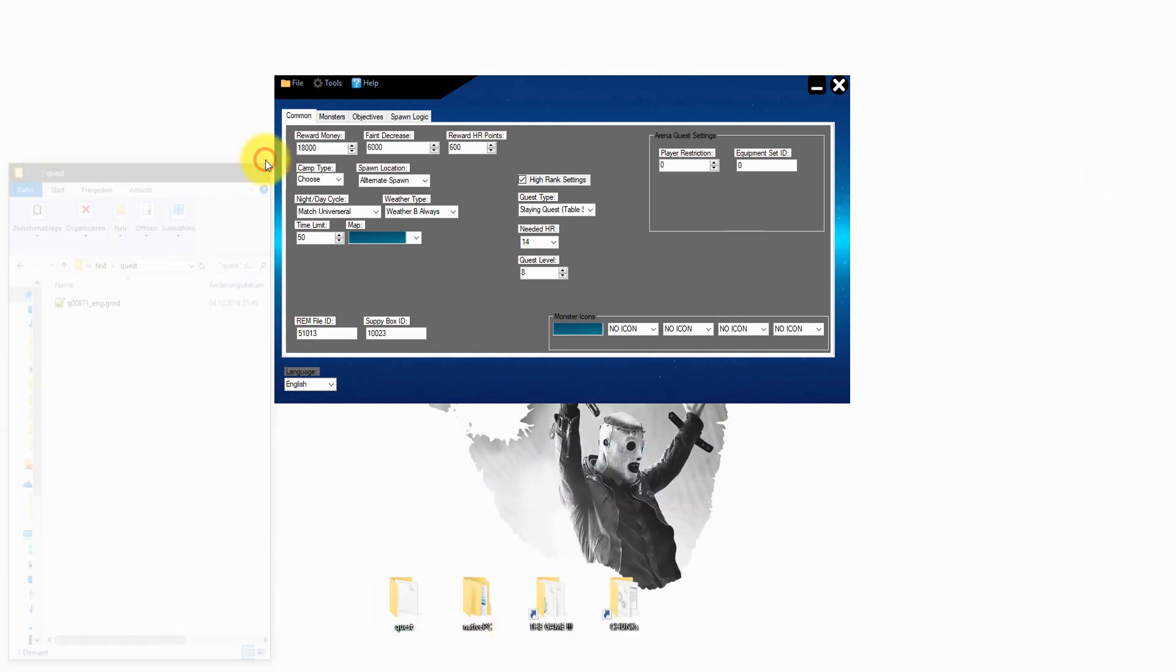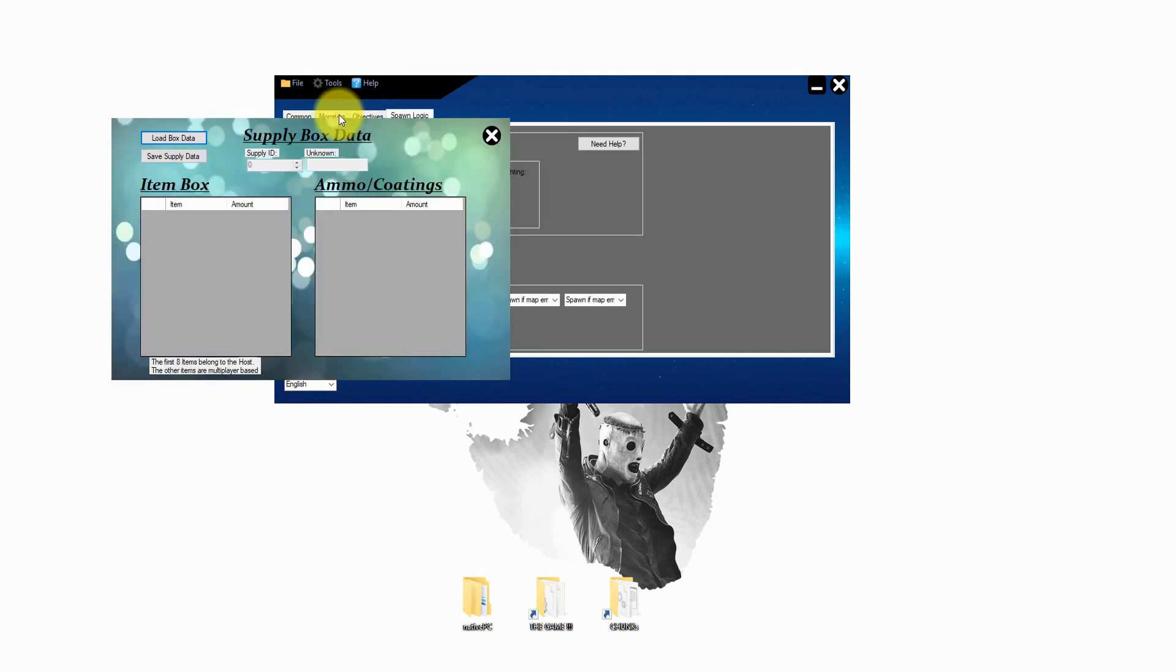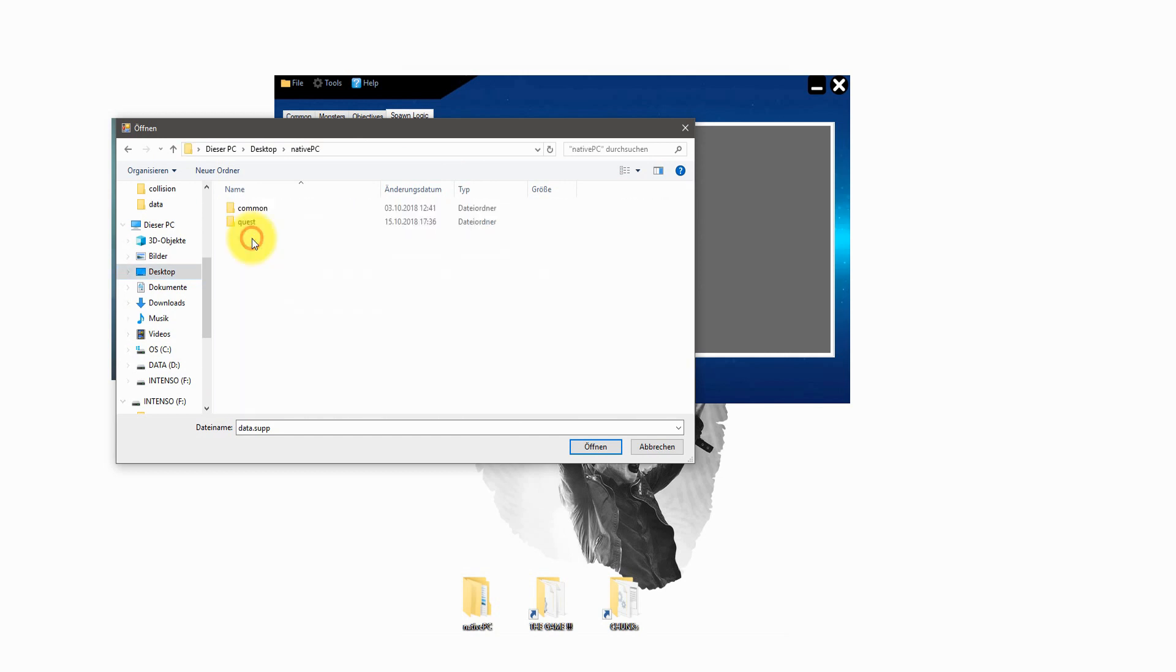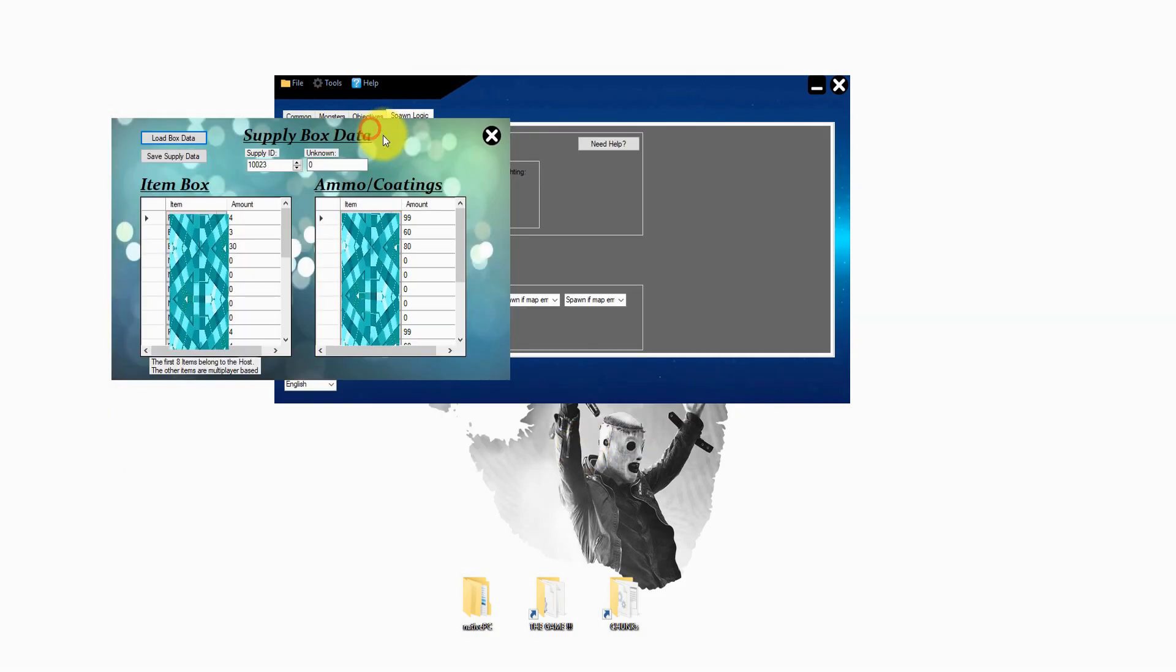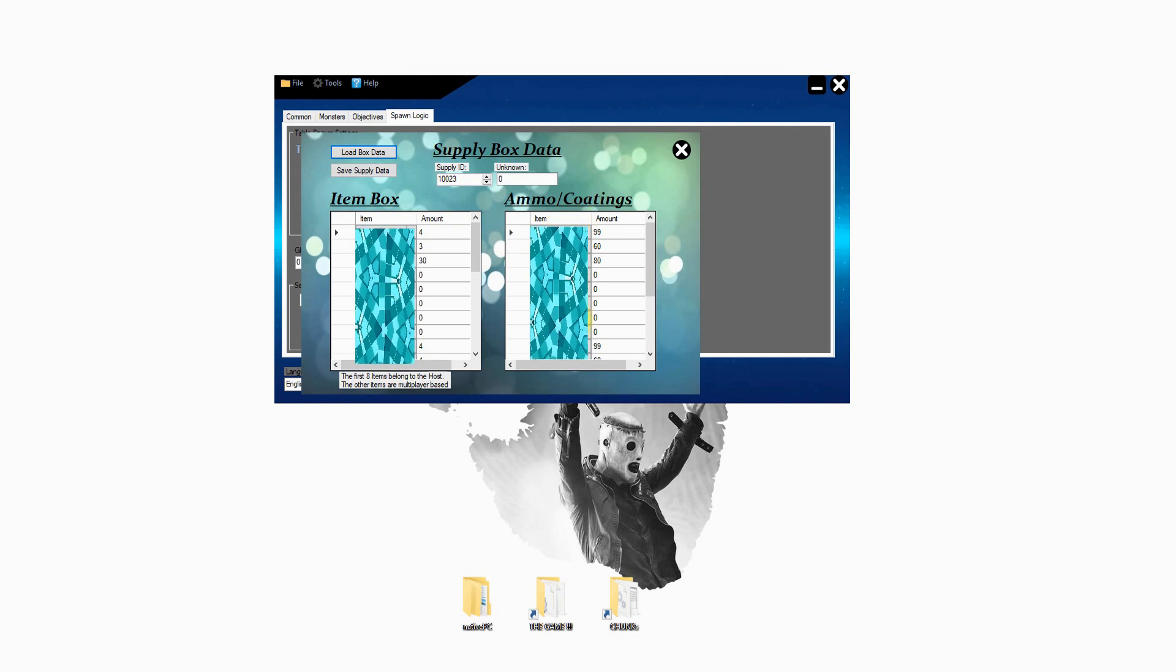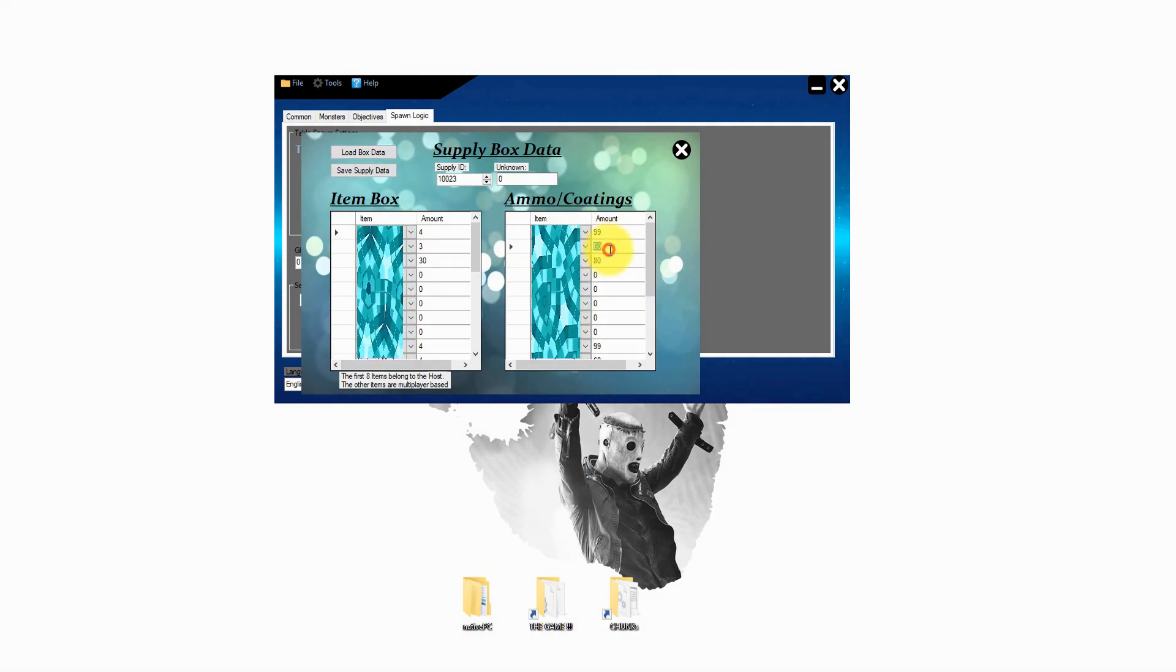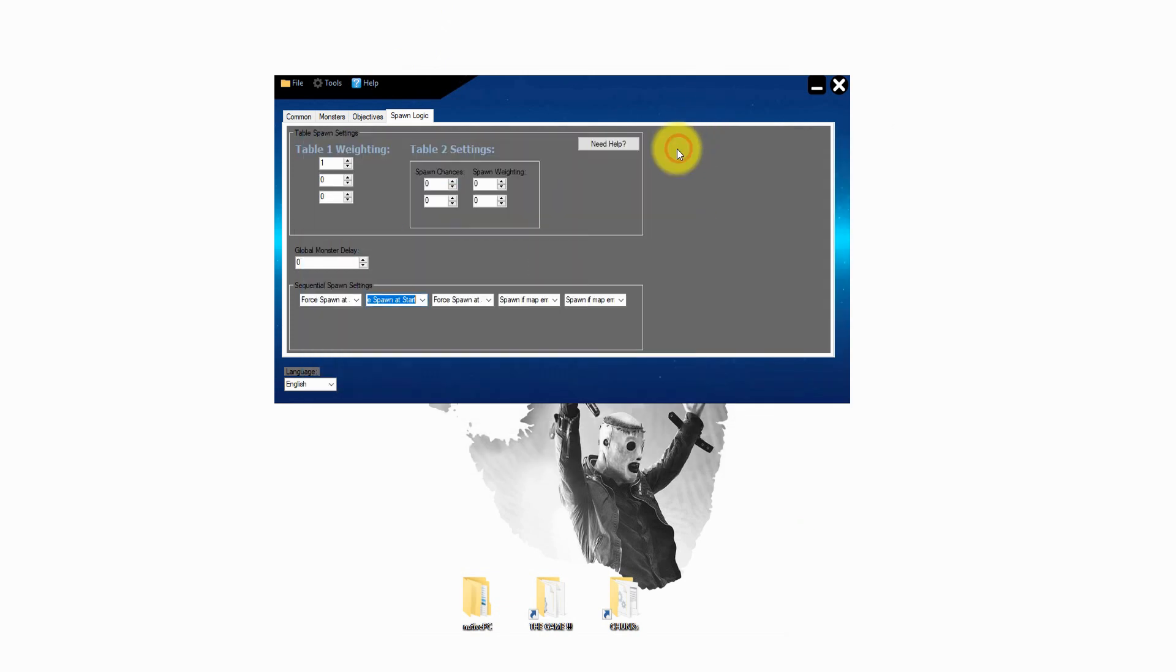Now we can use the tools that come with this tool. First of all the supply box editor. Just click on tools and supply box editor. Now you can load up your supply box file. On the left hand side you can select items and on the right hand side the armor or the coating. Just set everything up and save it.